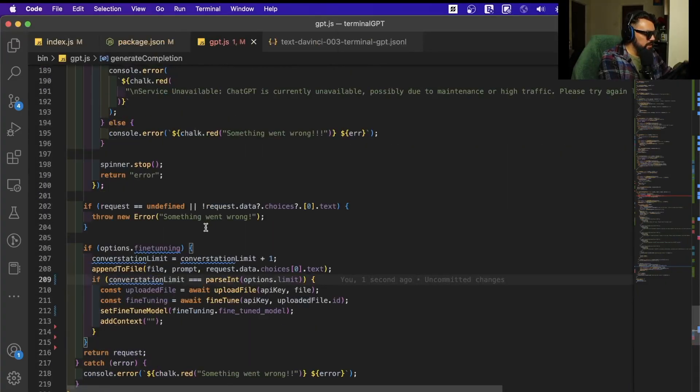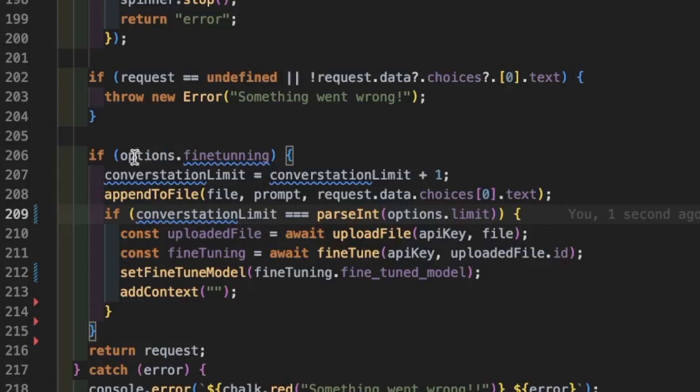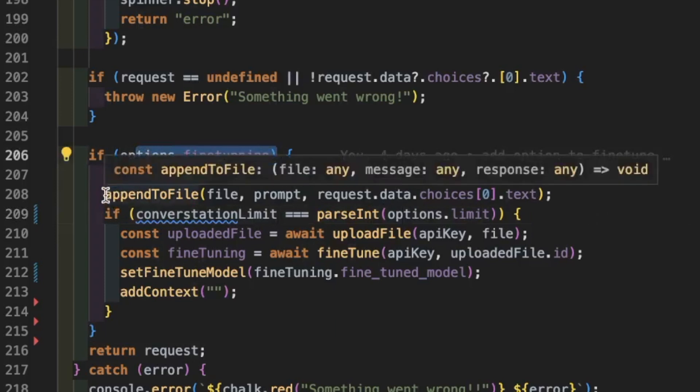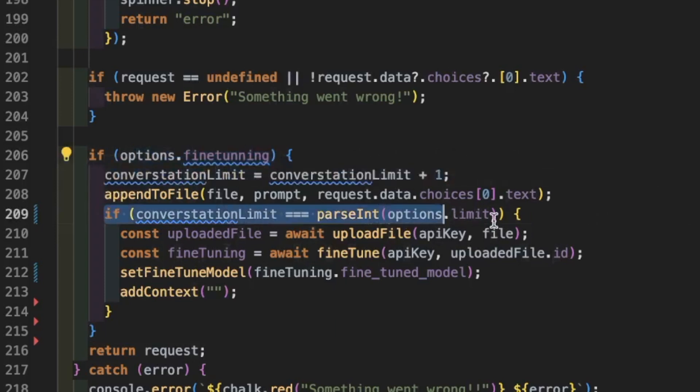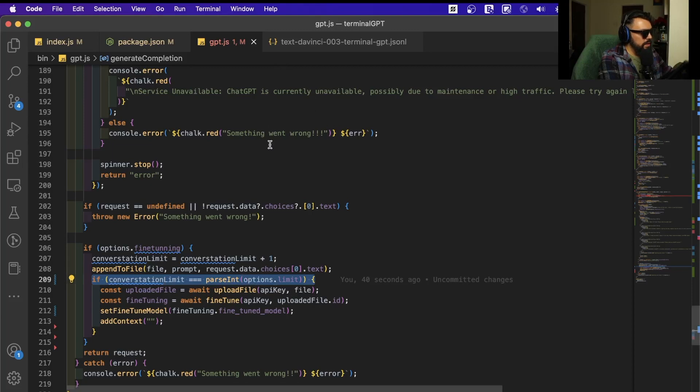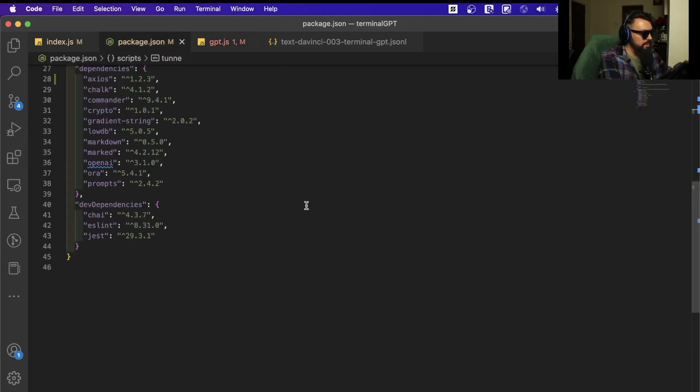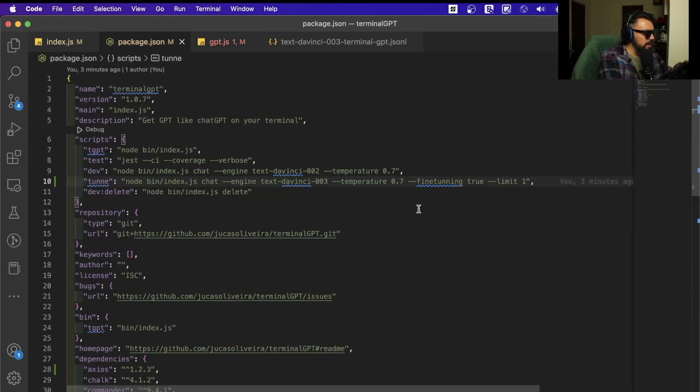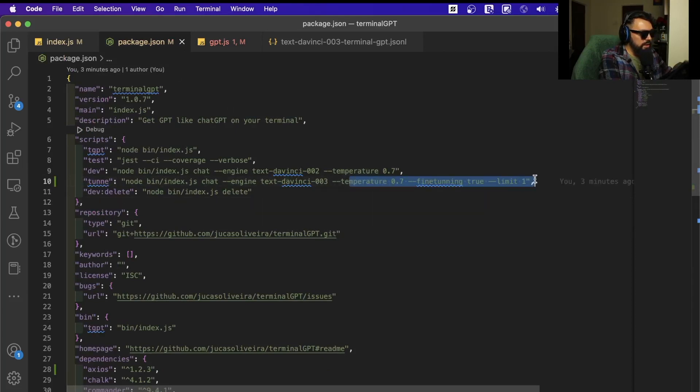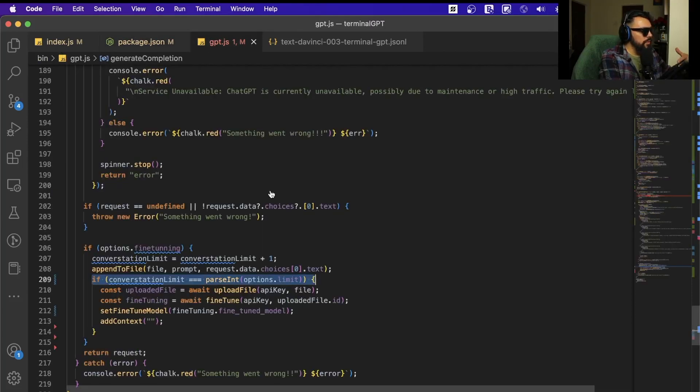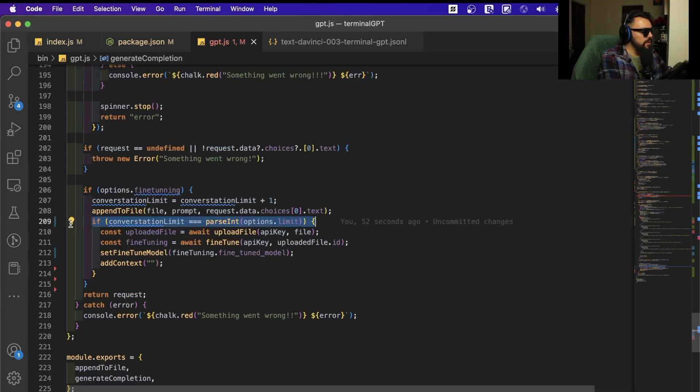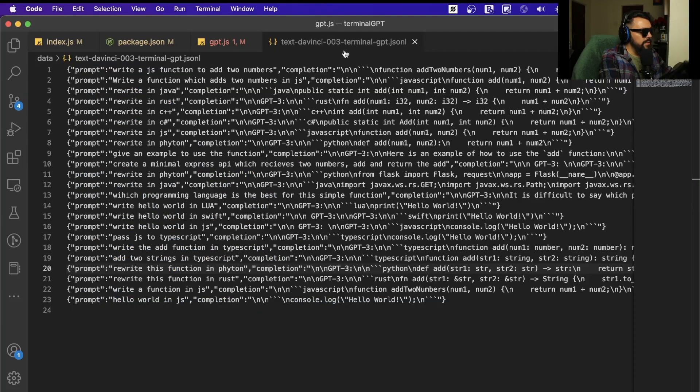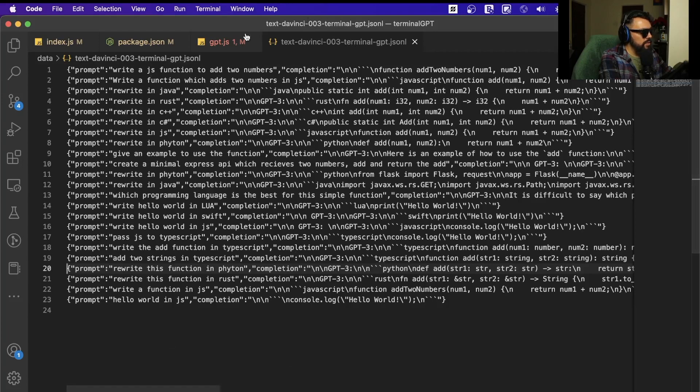When we do the completion here, we now have the option for fine-tuning and an option for the limit. With the limit here, we can define when we pass in the option. For example, here on this fine-tuning, I set a limit of one, so on the first conversation you're going to upload the file and fine-tune. Because I've done a lot of conversations already, I wanted to upload this file.